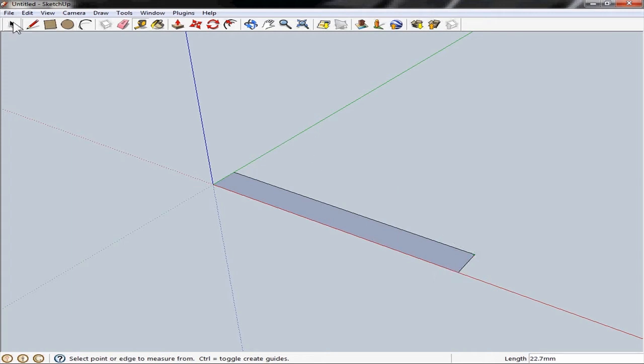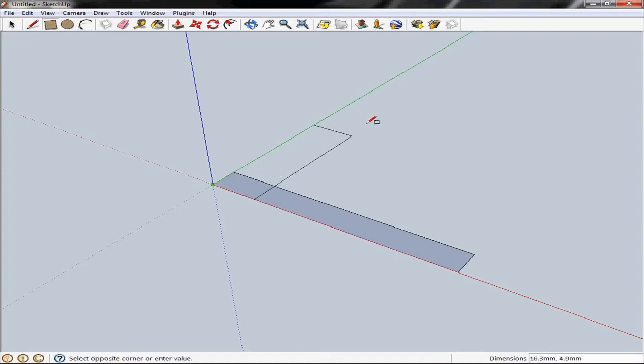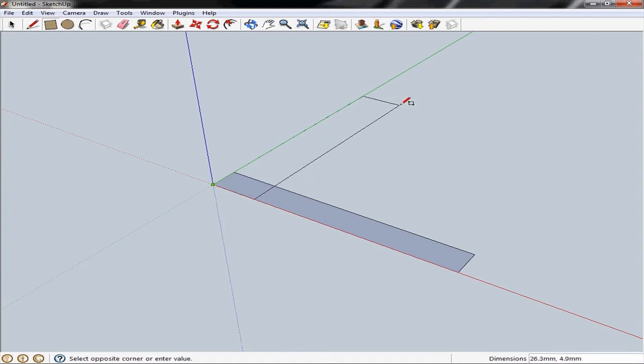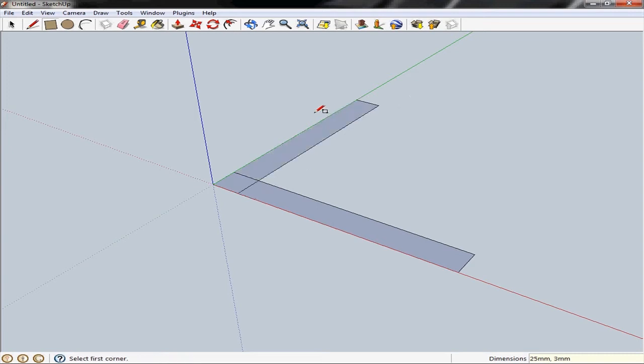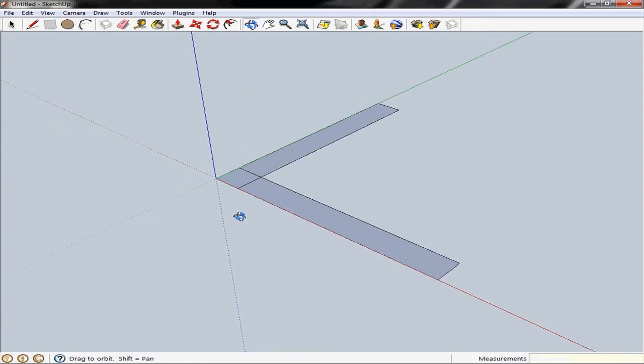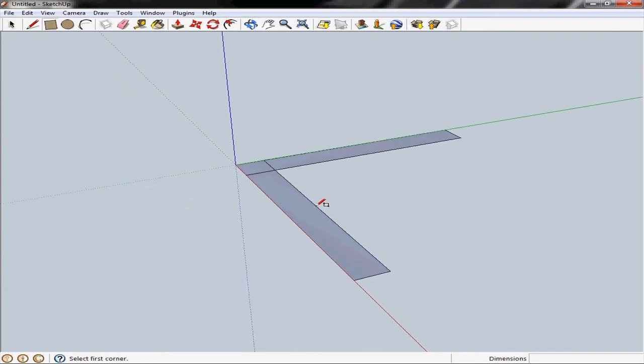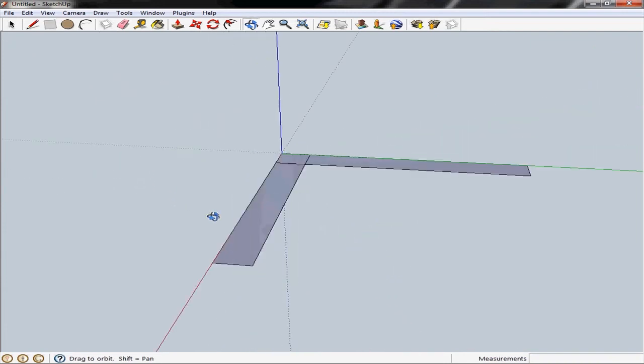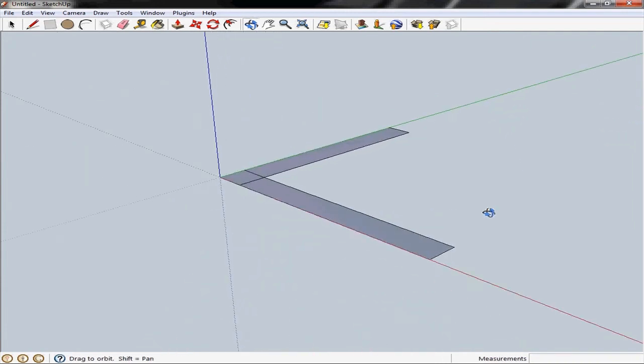We'll use the rectangle tool again from the origin. We'll draw it out and again we'll type in 25 millimeters and 3 millimeters. Like so. So now we've got our two rectangles which represent that sort of L shape of the base of our name tag.